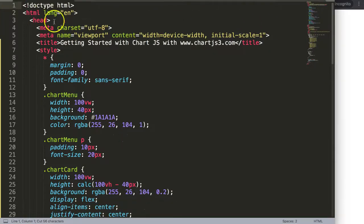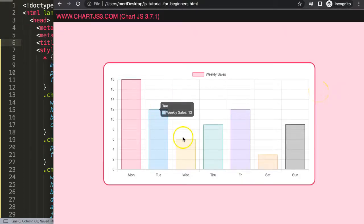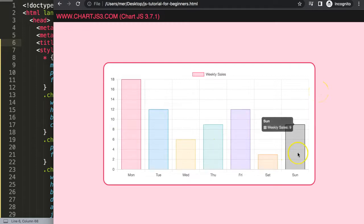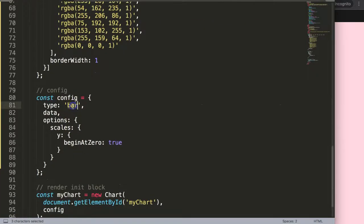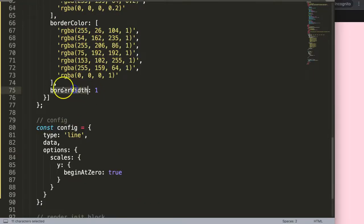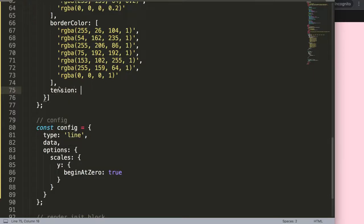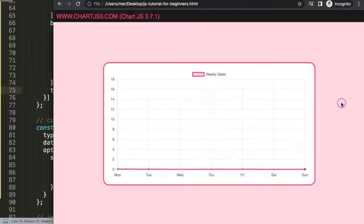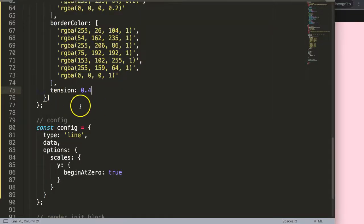Paste the code in, then save and refresh — there we are, we have our bar chart. Now I want to convert this into a line chart first. Scroll down, set the type to 'line', and to make it smooth I'm going to set the tension to 0.4. Save and refresh — there we are.